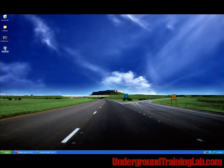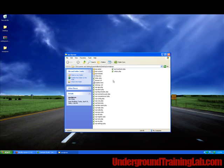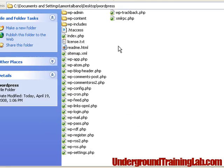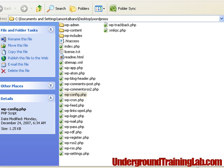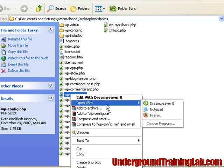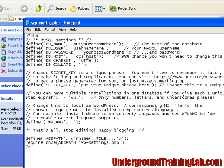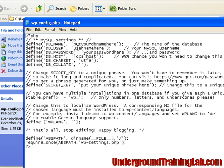we need to open up the WordPress folder and look for a file called wp-config. Okay, now I'm going to open this file up in Notepad and this is where we have to enter our MySQL database information.